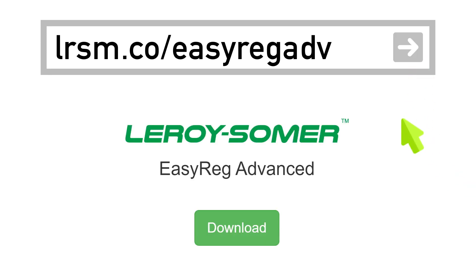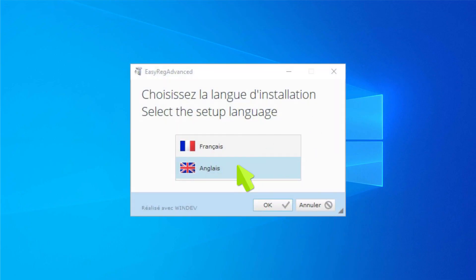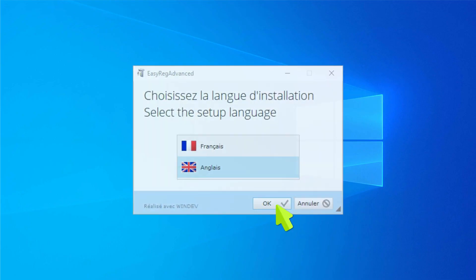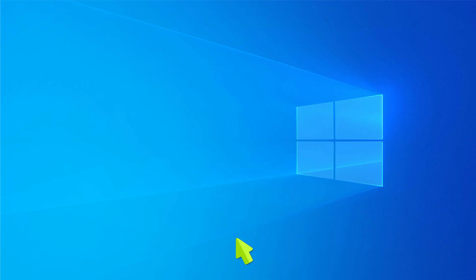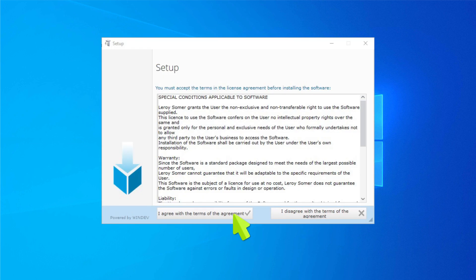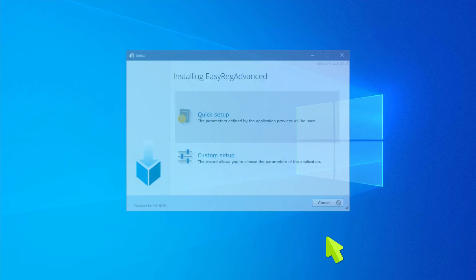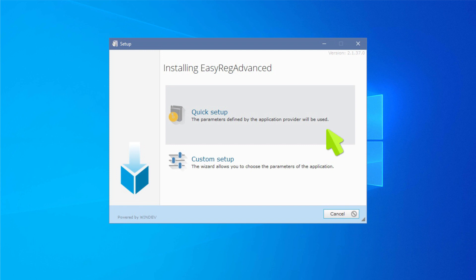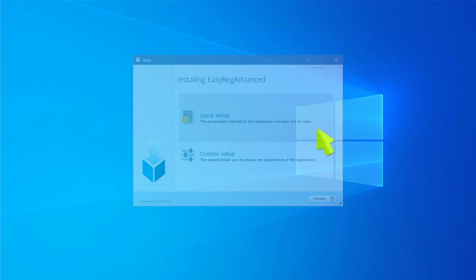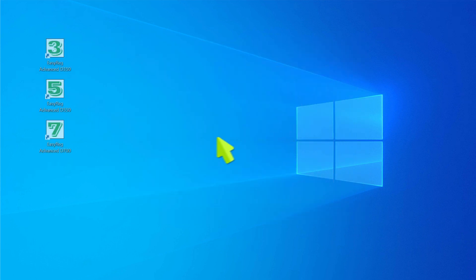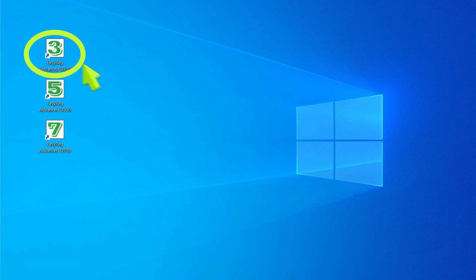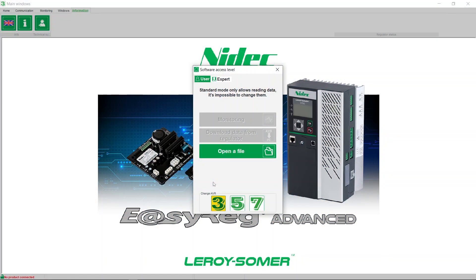Download EasyReg Advanced software at this address. Extract the downloaded software and start installation. Select your language and select quick setup. EasyReg Advanced enables you to set parameters for D350, D550, and D750 voltage regulators.